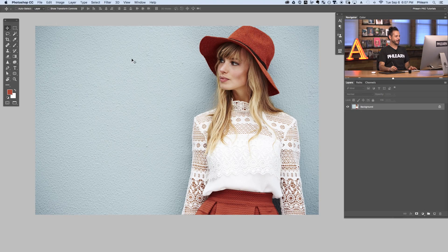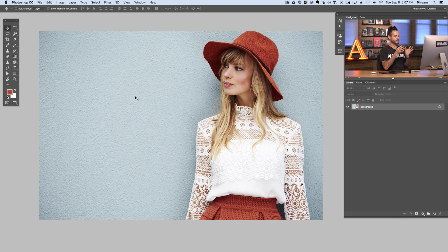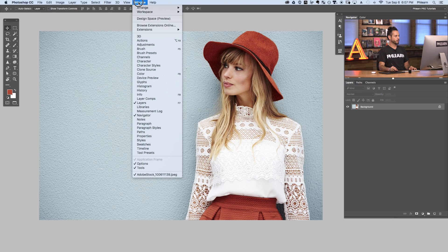Here's our image for today. We're going to be using complementary colors. I want to take the color of her hat and choose a complementary color for her background, and I don't want to guess — I want to make sure I'm actually choosing the color that is perfectly the complement to the hat. So what we're going to do is first load up our Adobe Color Themes by going to Window, then Extensions, then down to Adobe Color Themes.